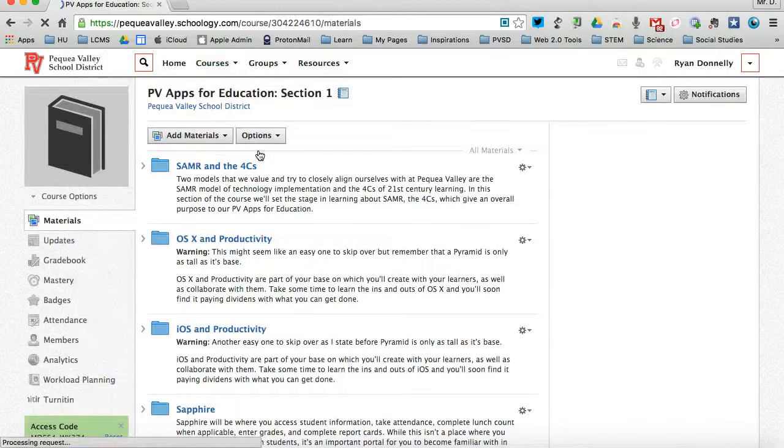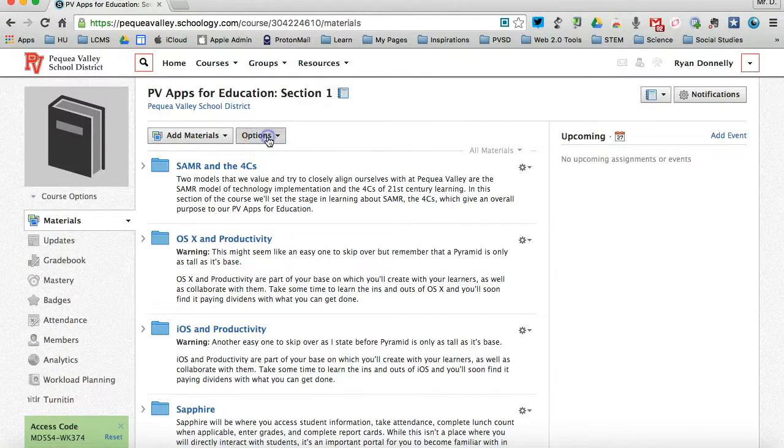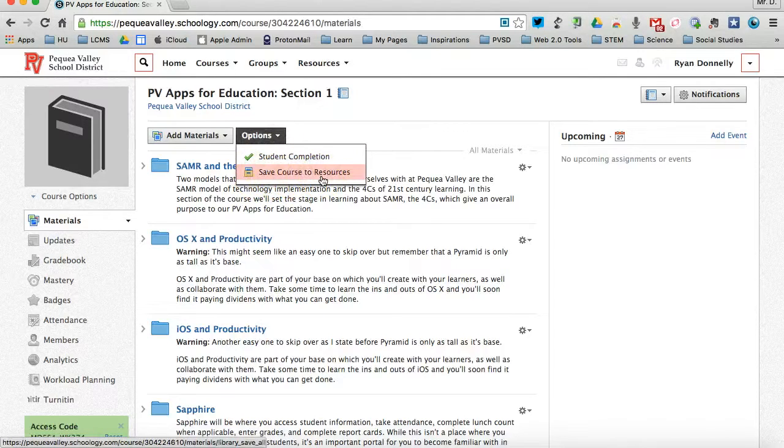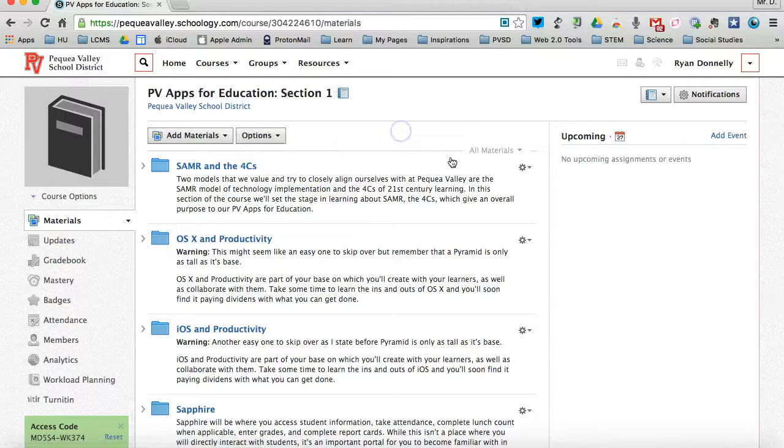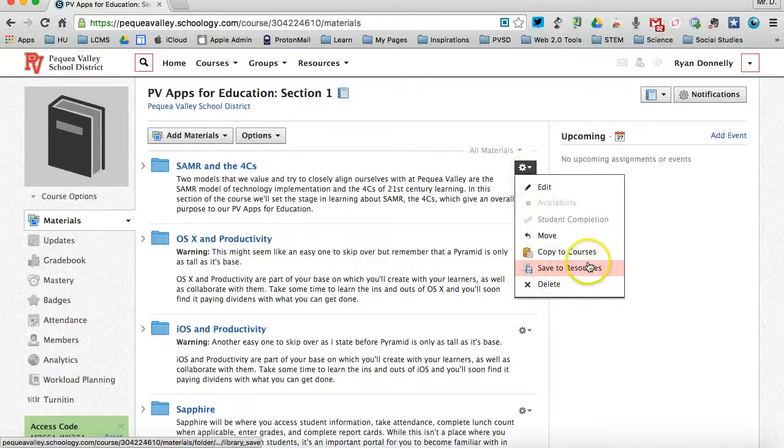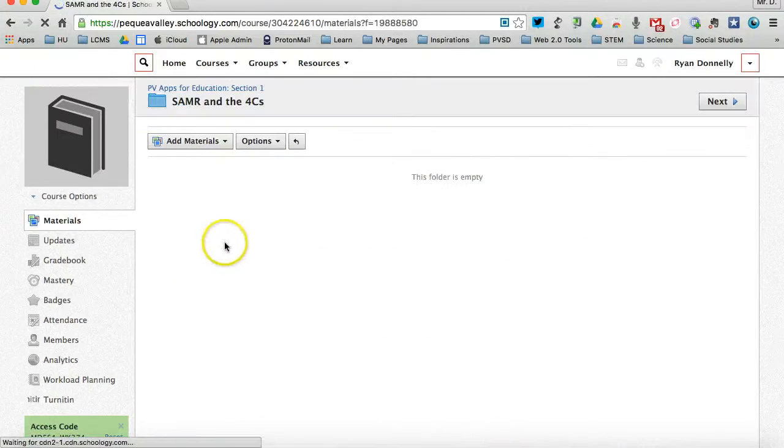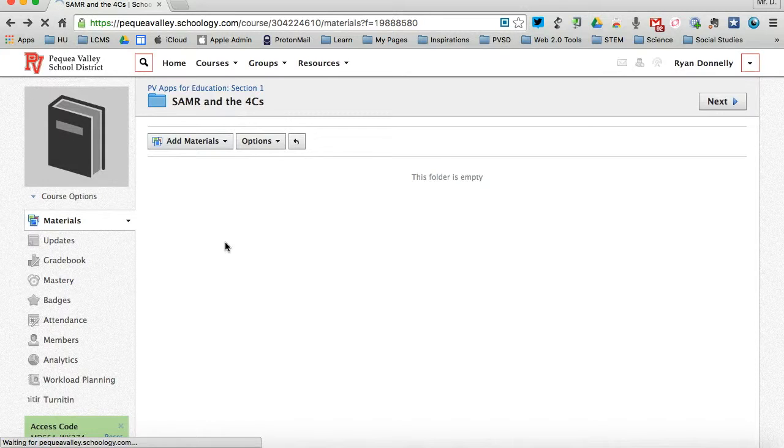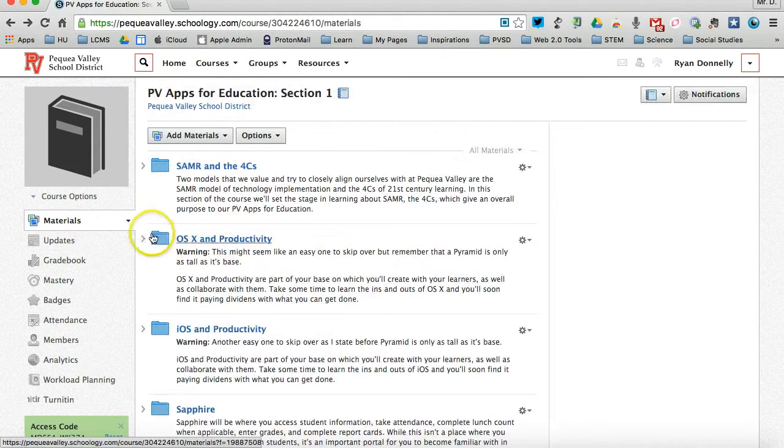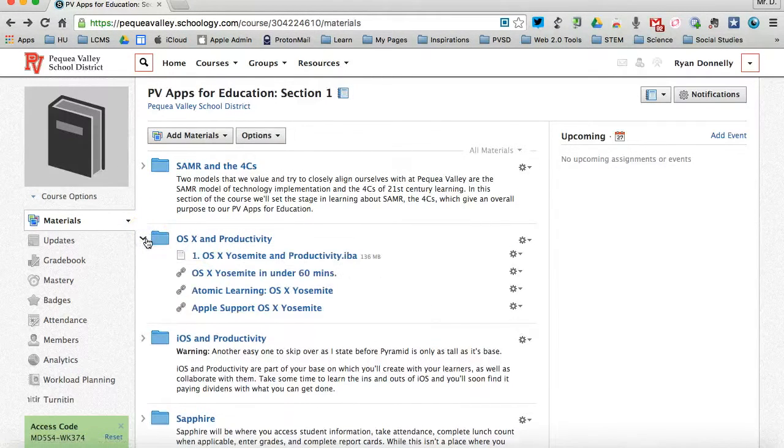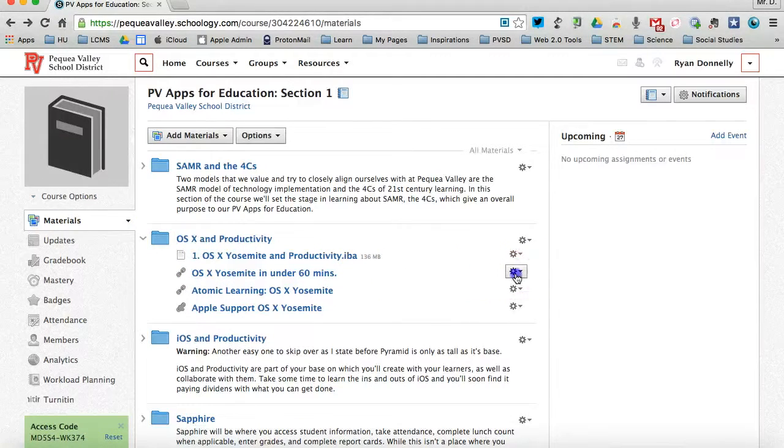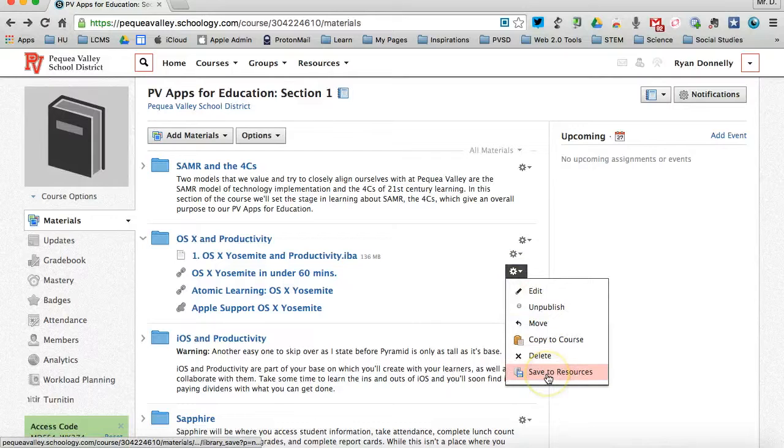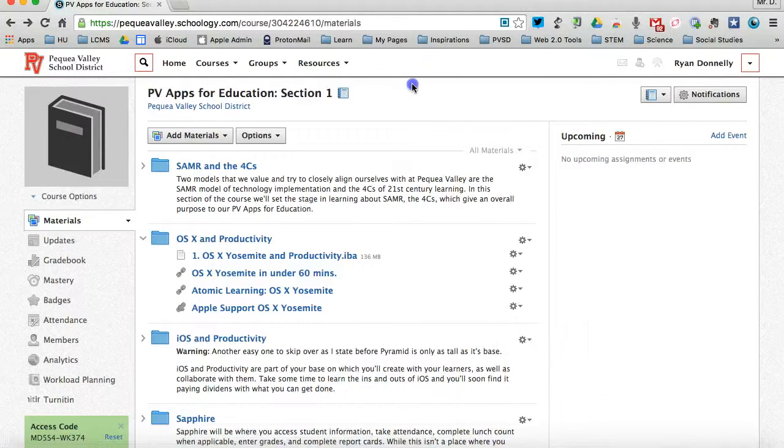you can see that I have an Options button at the top. And that's where I'll be able to save this course to my resources and choose a location. Or I could go in and save just this folder to my course. Or last but certainly not least, I could save an individual piece to my resources. So I want to save this link to my resources. Then I can go to that cog and save to my personal resources.